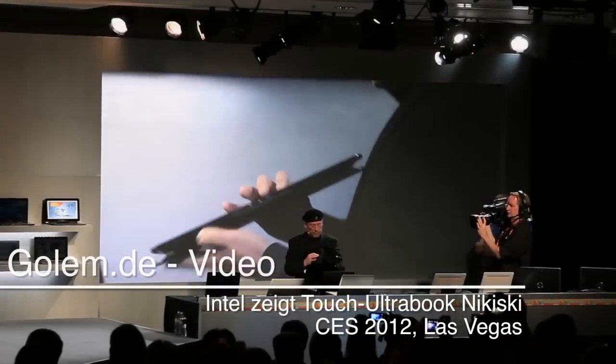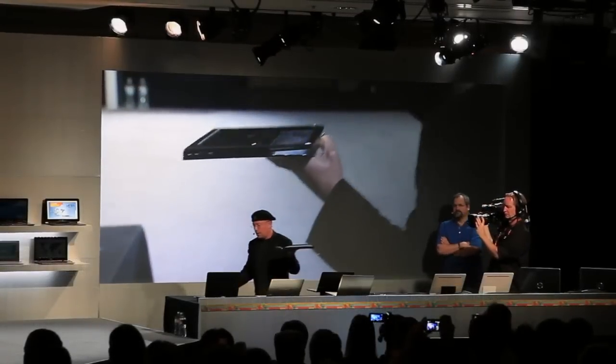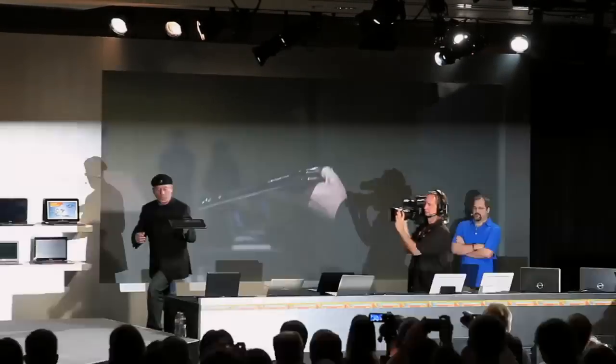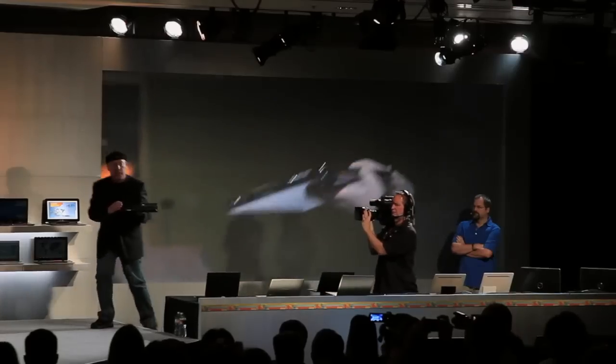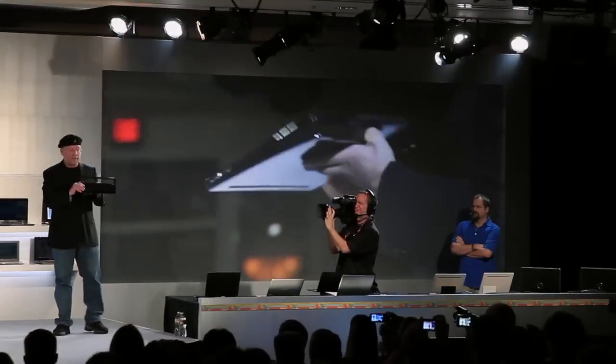And what I showed is, this is the Ultrabook. This is how it looks like. Let me go on stage so people will be able to see it. And the idea was the following.